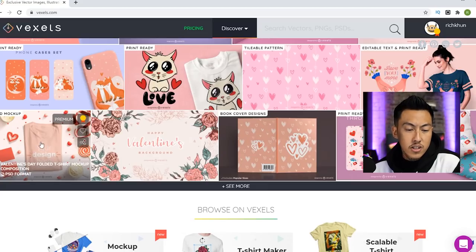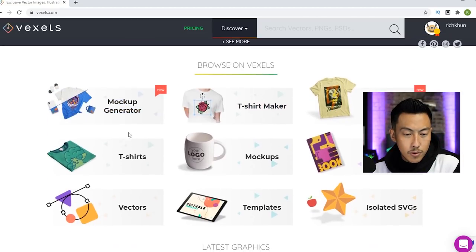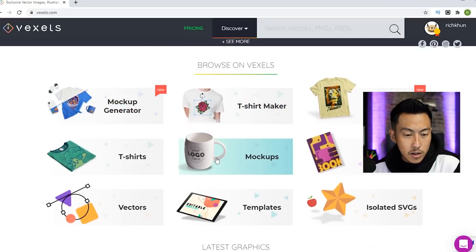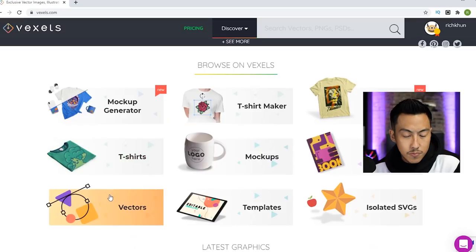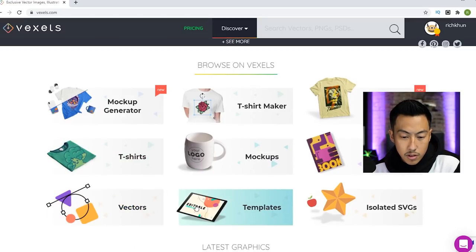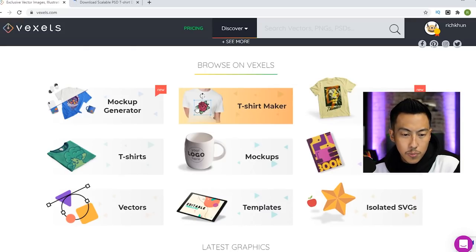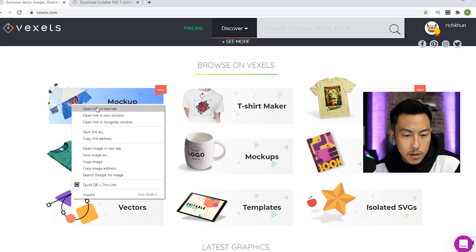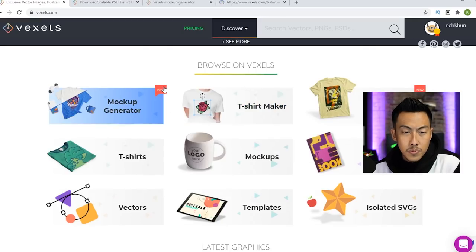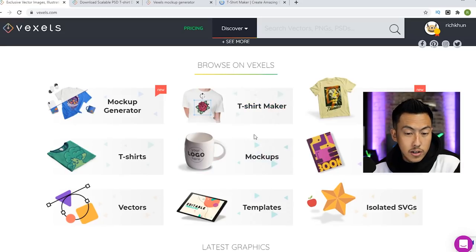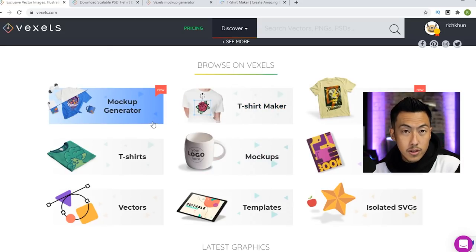They have a whole bunch of mock-ups and whatnot too. As you can see right here, this t-shirt right here, they have t-shirt maker mock-ups, vectors, templates, all kinds of stuff. Scalable t-shirt PSD — I'm going to open that up in a new tab. Mockup generator, t-shirt maker. If you don't have Photoshop or Illustrator, you could go ahead and design stuff on Vexels itself.